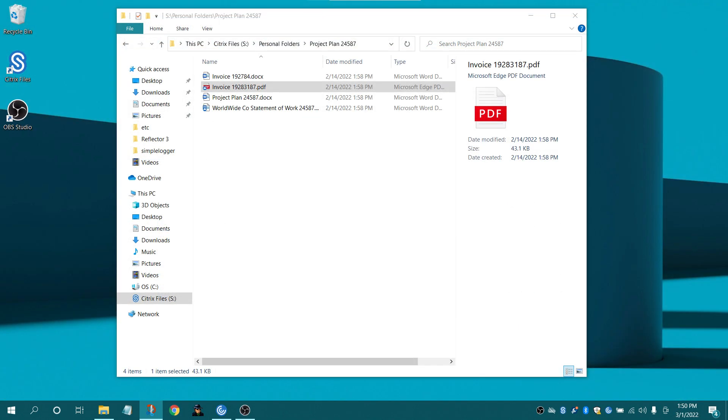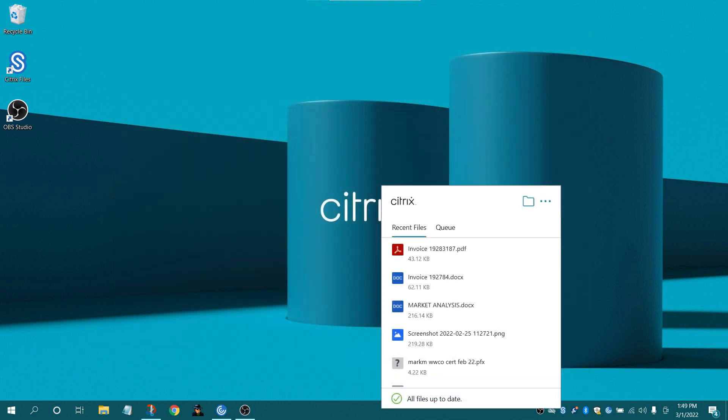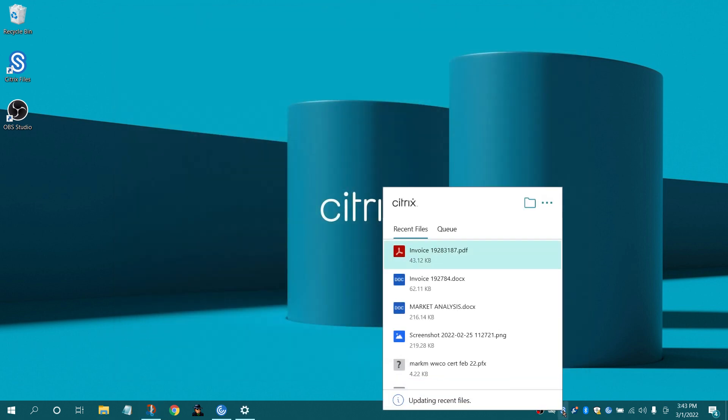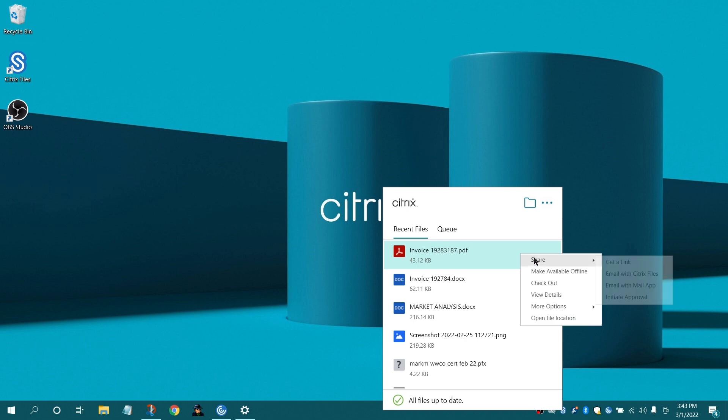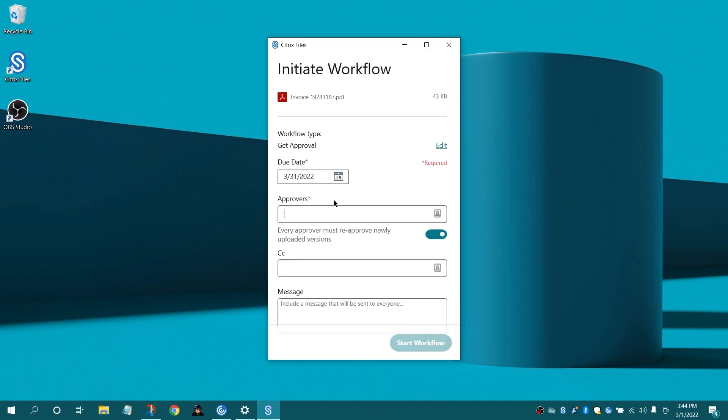For the quickest workflow, utilize the Files Viewer or Citrix Files desktop application. Right-click or alt-click on the file and select Share, then initiate approval.